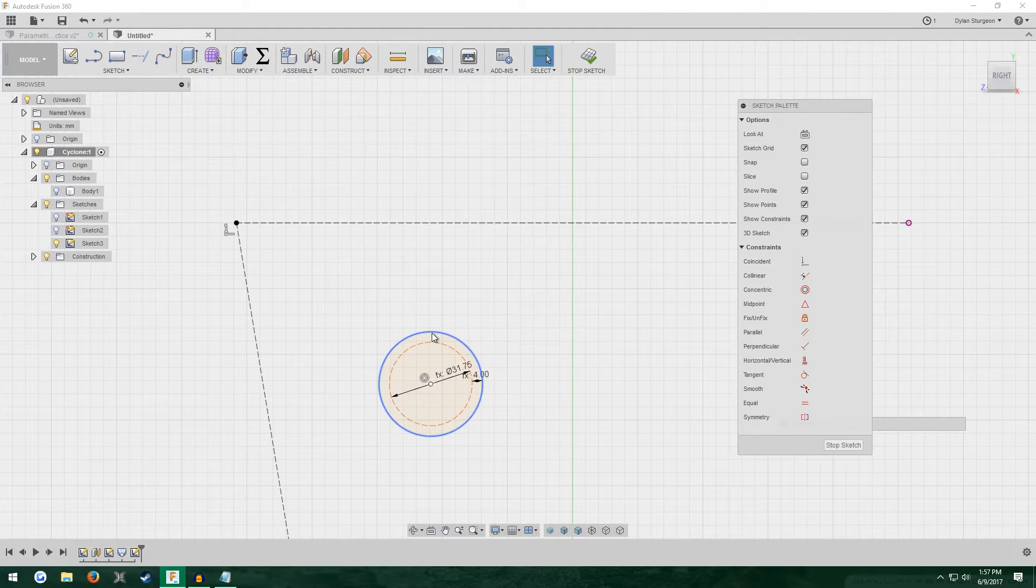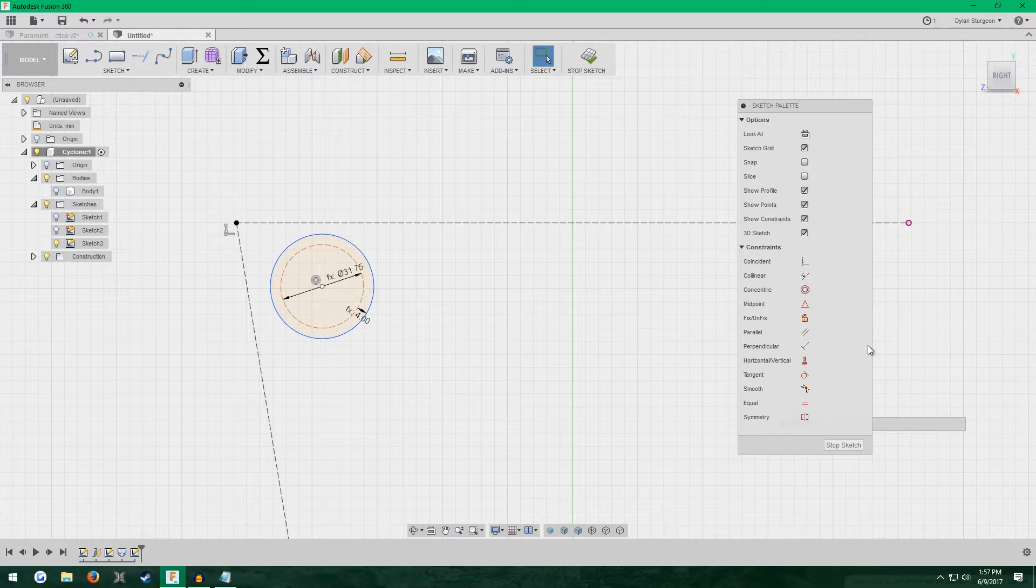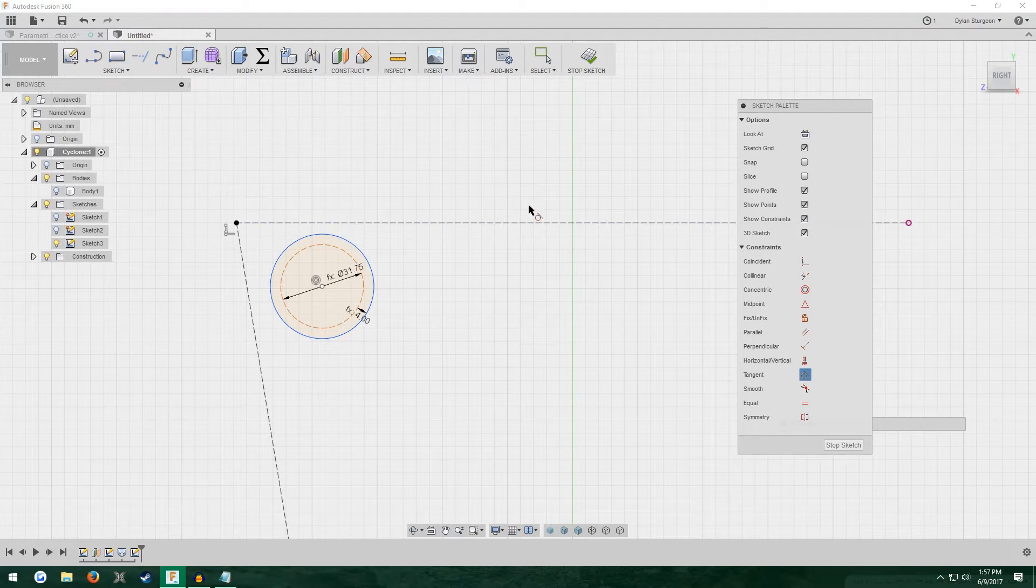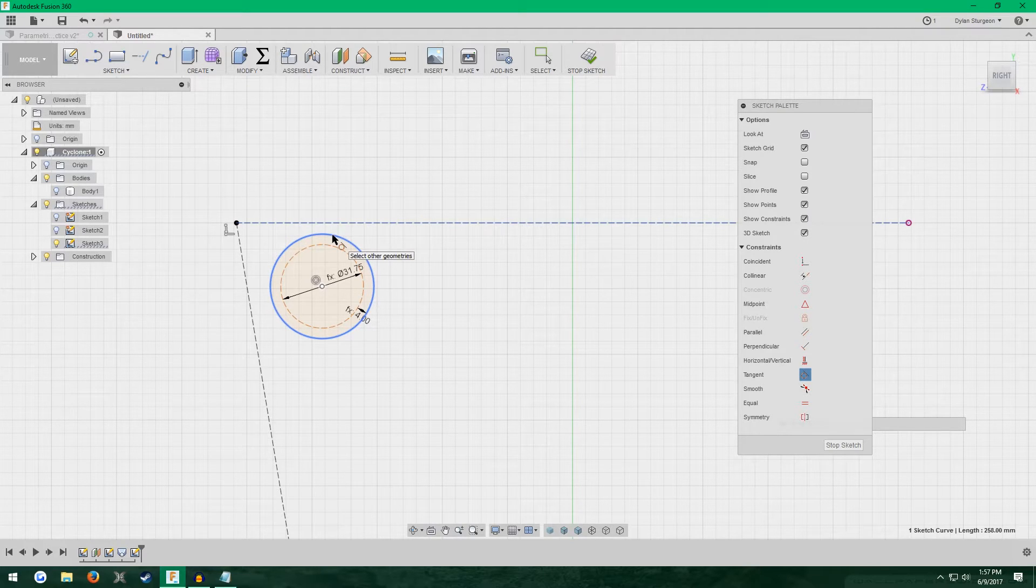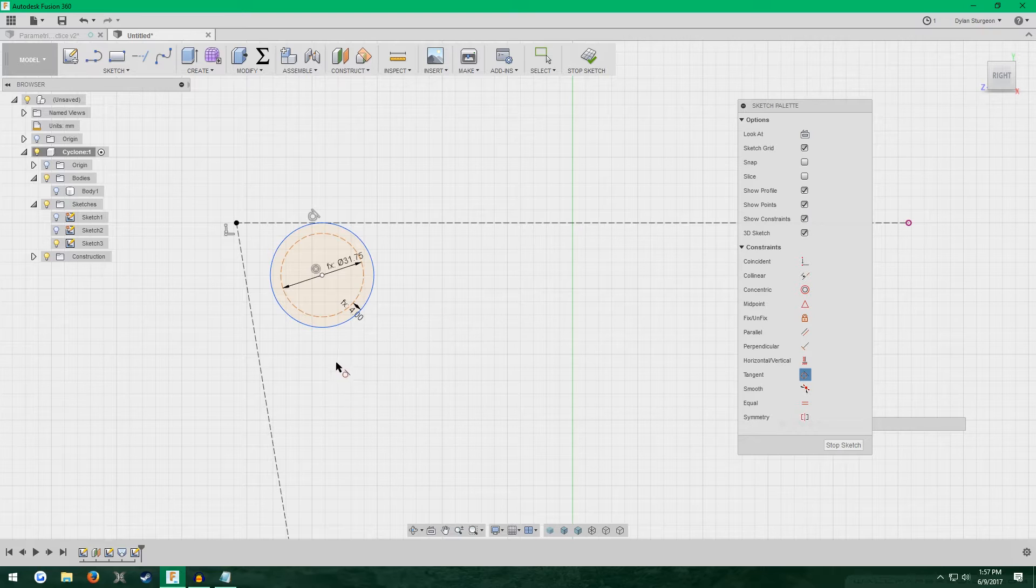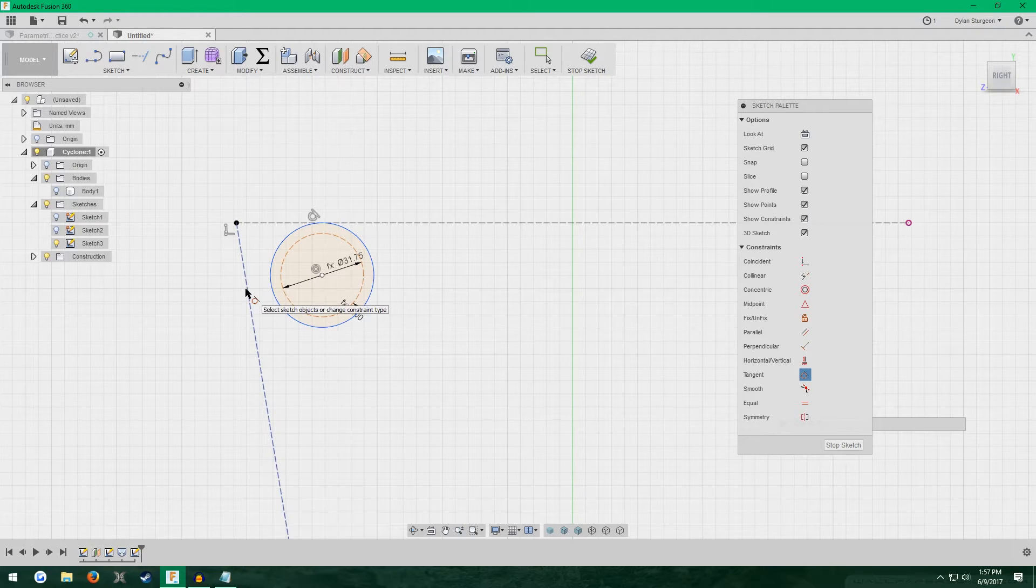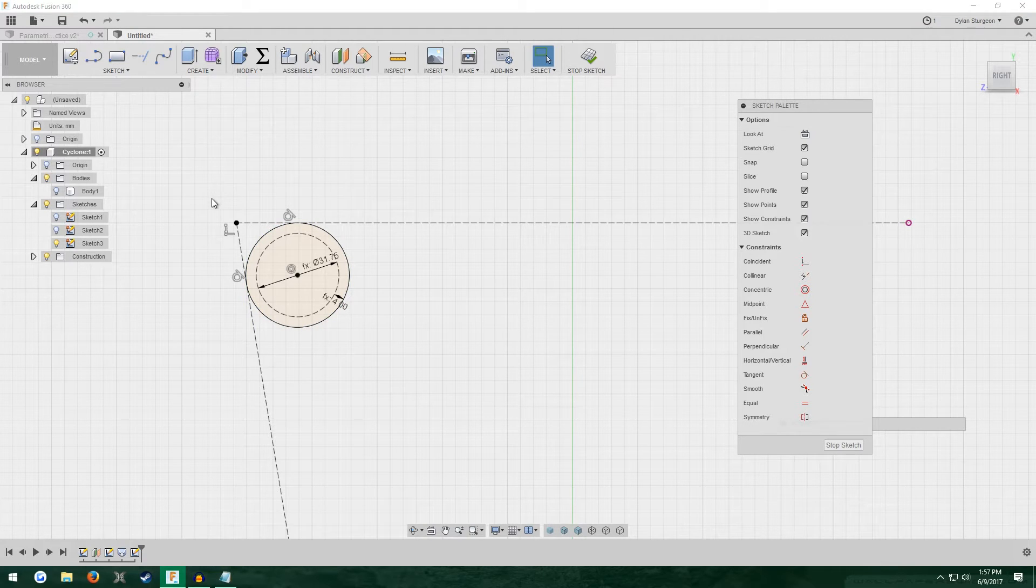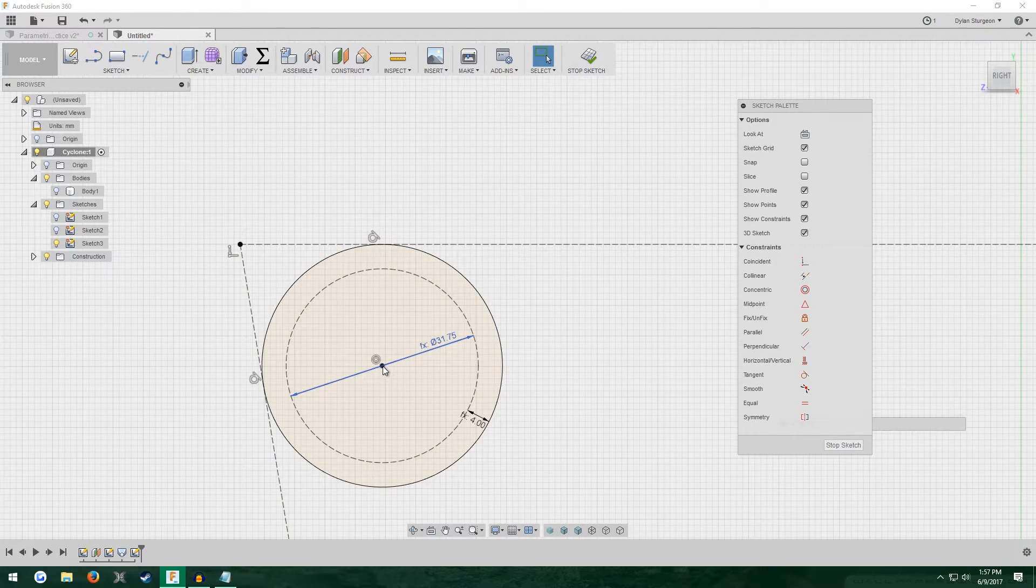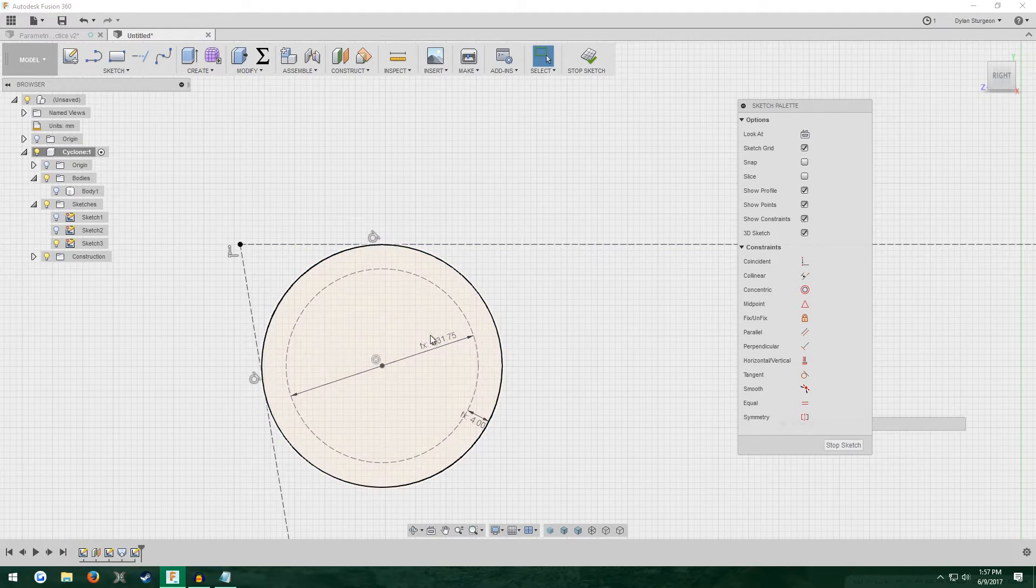The sketch palette box, you'll see all the available sketch constraints. Click tangent. Then click the top line and the outer circle. With the tangent tool still active, click the left line and then circle again. As you can see, it kind of made this circle stick up here in the corner.